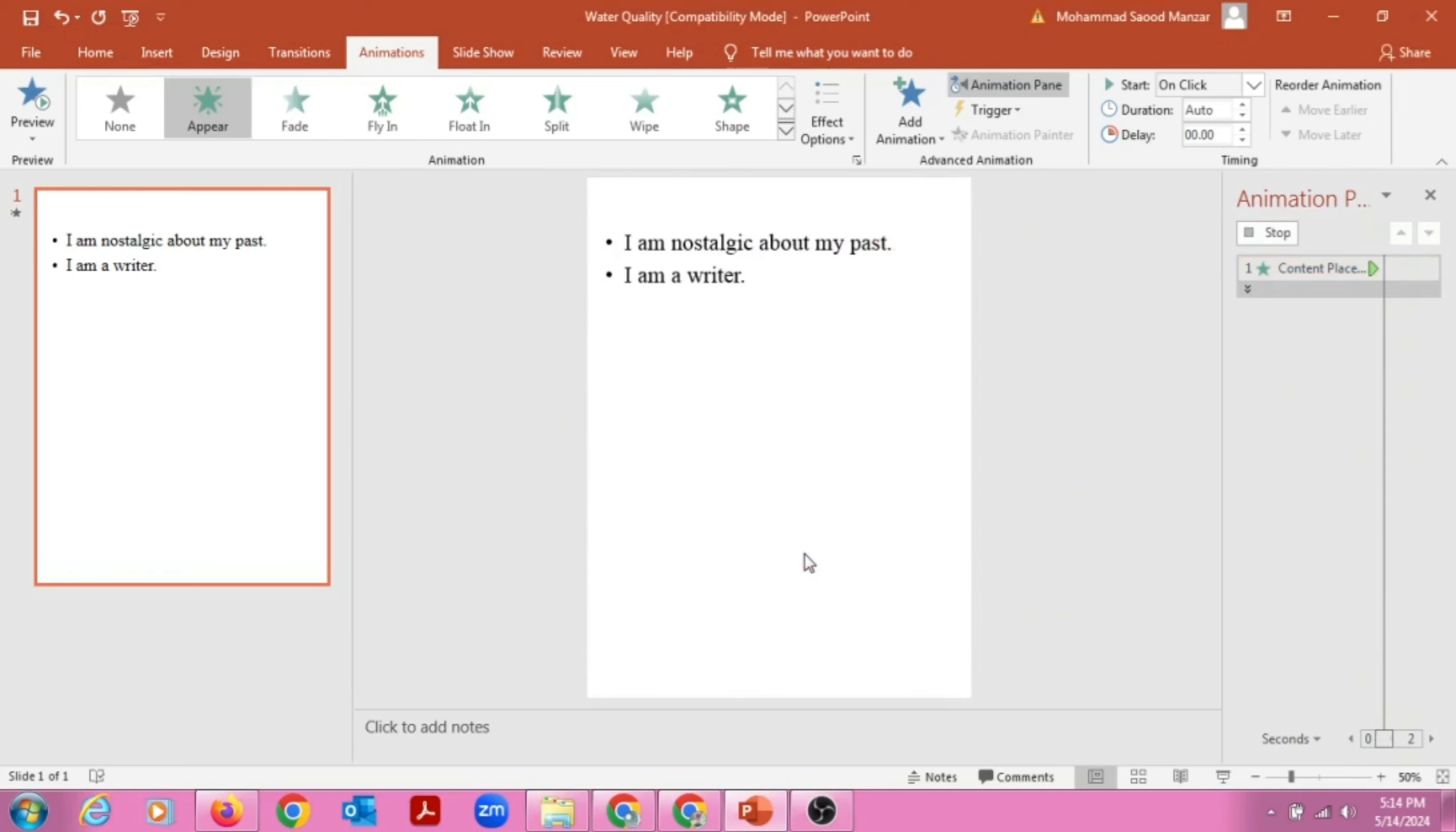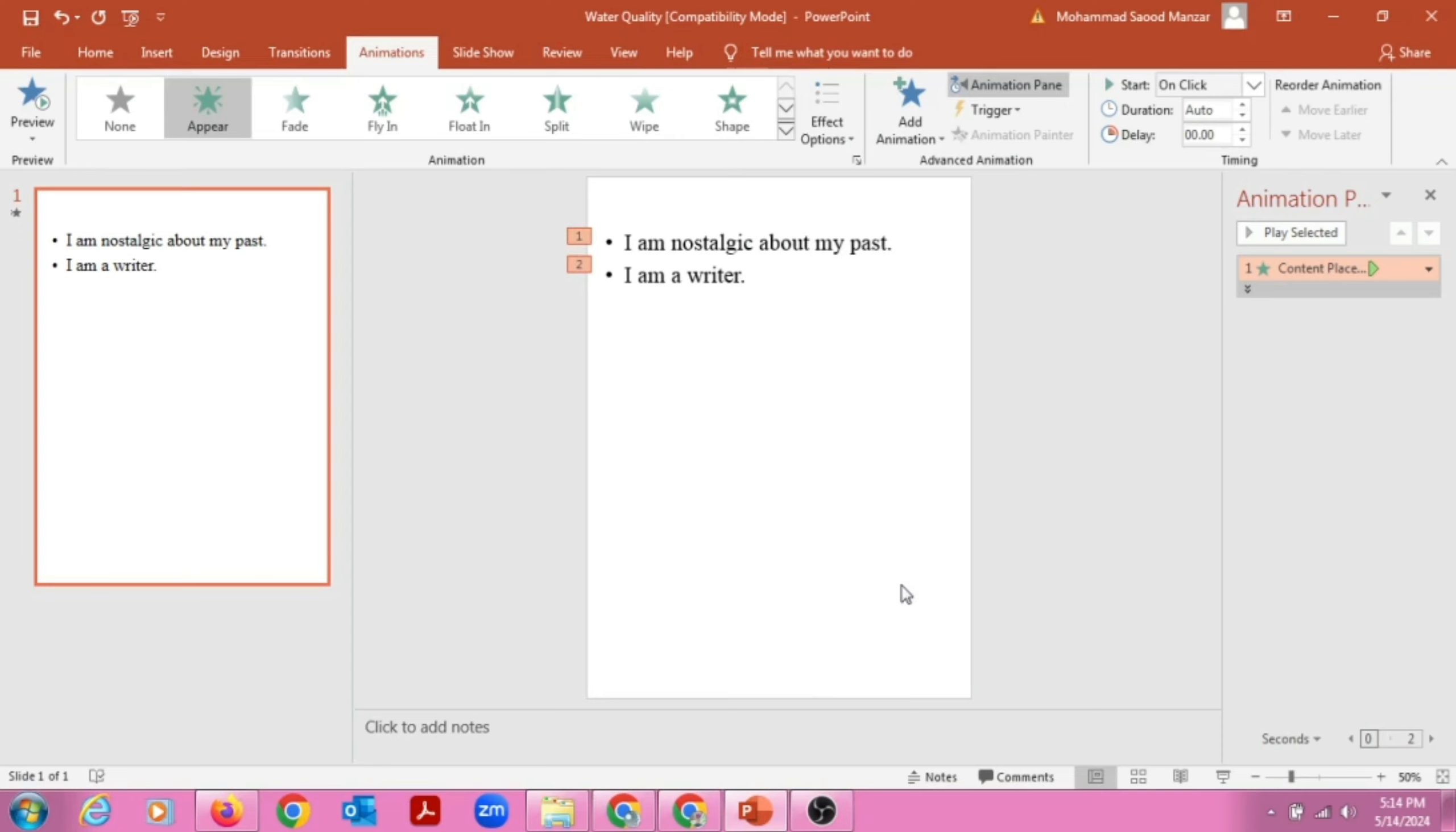So these are simple things we can apply on PowerPoint to make our presentations more clear and more effective. So this was all about the applying of animations to the sentences or to the writer.